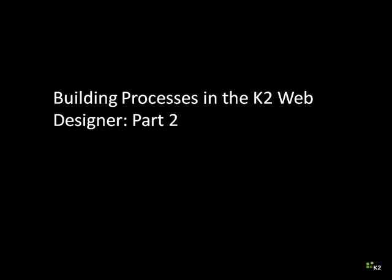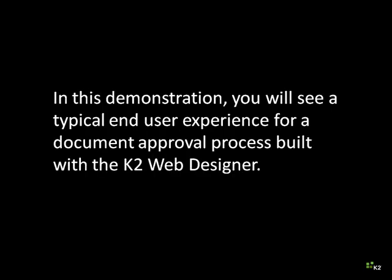Building Processes in the K2 Web Designer Part 2. In this demonstration, you will see a typical end-user experience for a document approval process built with the K2 Web Designer.